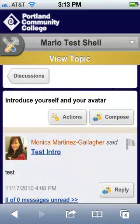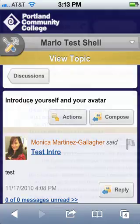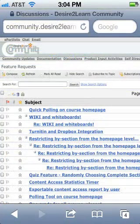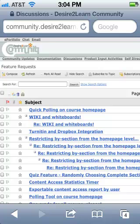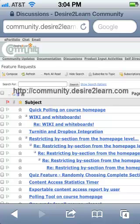We're receiving the most positive feedback around the ability to participate in class discussions and subscribe to them on the go. D2L Mobile's functionality and user experience is actively being improved, so if you have ideas that you'd like to see added, use the Features Request Discussion Board at community.desire2learn.com.